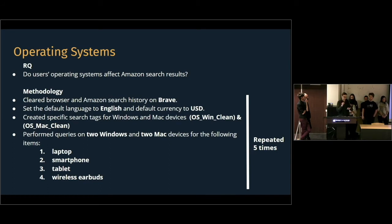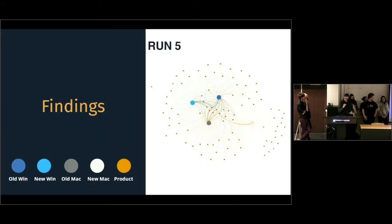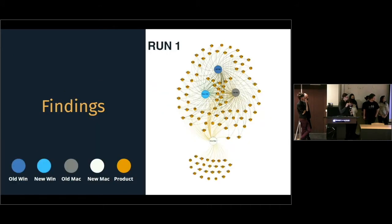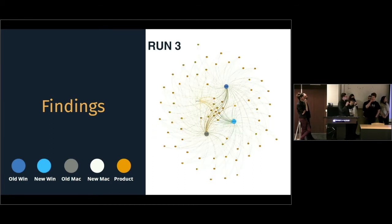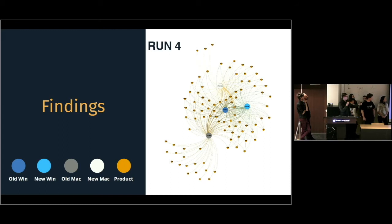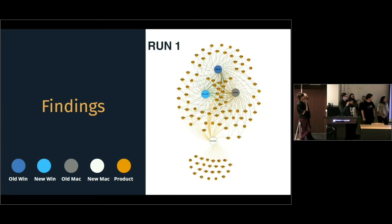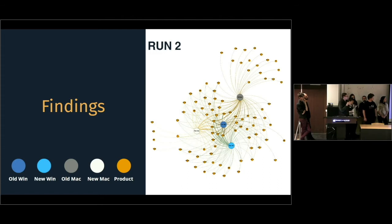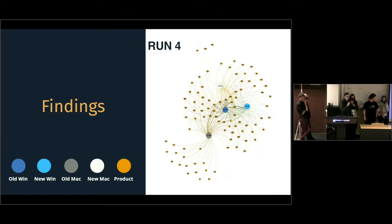So, the first search was on the 15th, and all four consecutive searches were performed on the 16th of January. So, here is a GIF of our results, visualized in Gephi. As you can see, the gray-colored nodes are macOS computers, and blue-colored nodes are Windows PCs. And all the orange nodes are different products.